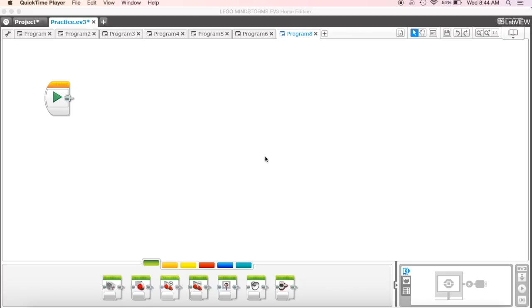Alright guys, so we want to explore one more sensor. This one's the ultrasonic sensor. Now before we do that though, we'll actually have to go in and load the ultrasonic sensor into our EV3 brick.